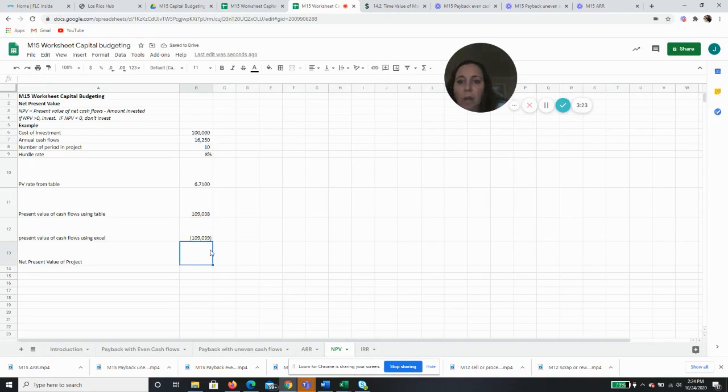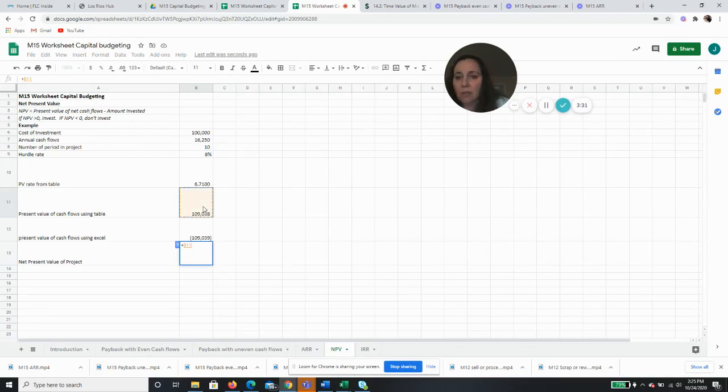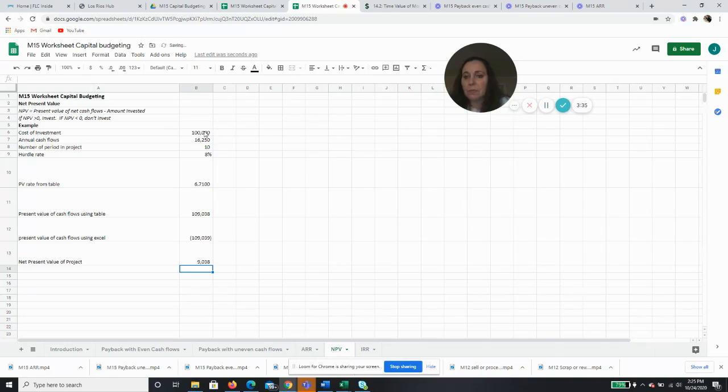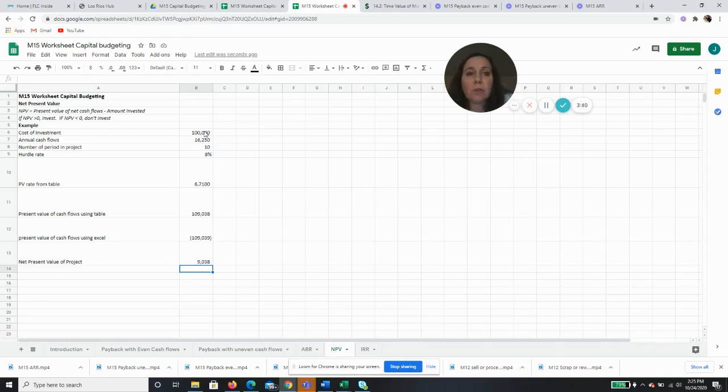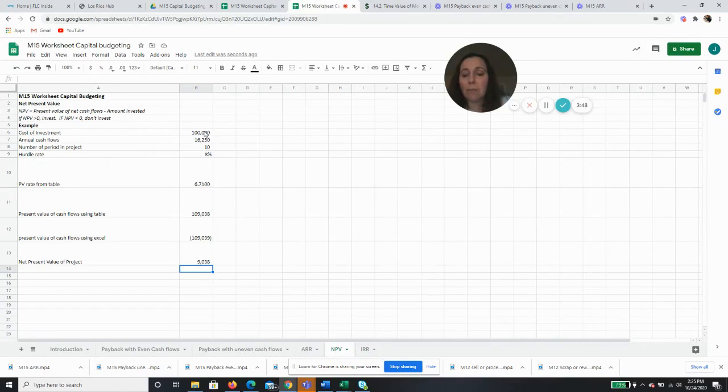And it comes out with a dollar difference, so we're pretty darn close. So either way, to get the net present value of this project, we take our future cash flows and we subtract the original investment, and the net present value of the project is $9,038, which means it's more than zero, which means we are making more than 8% on this investment. So we're going to go ahead and say thumbs up.